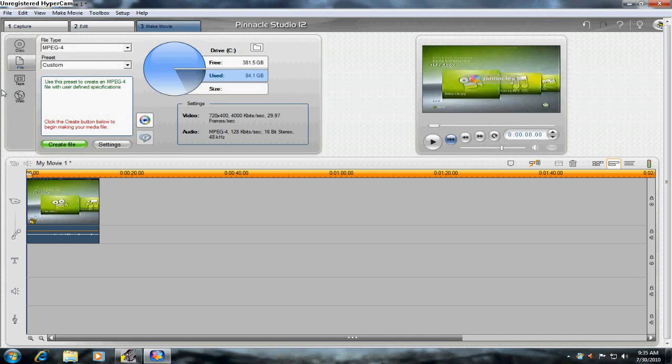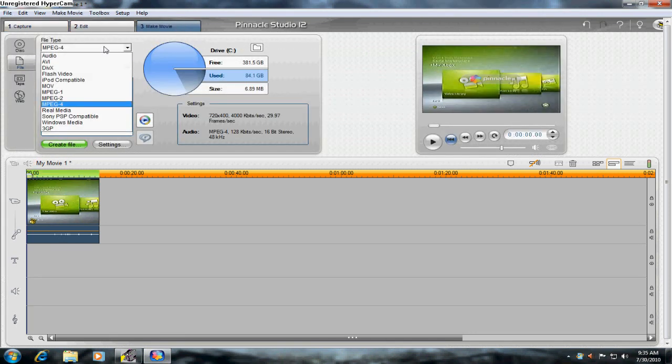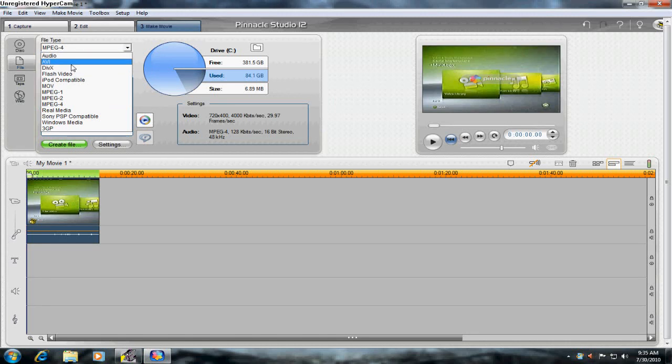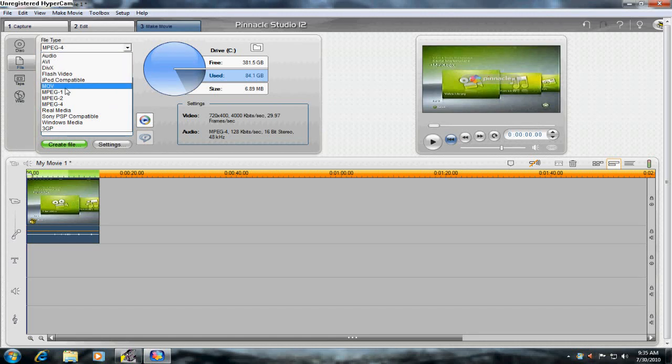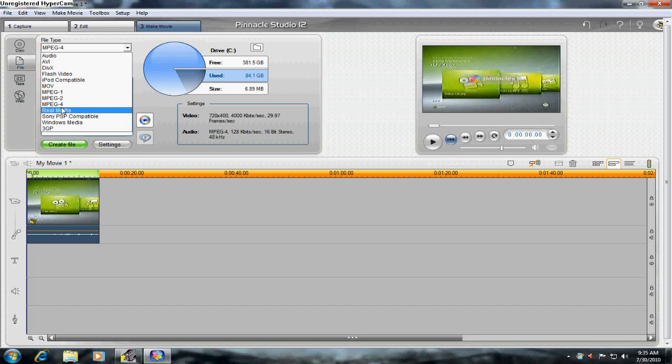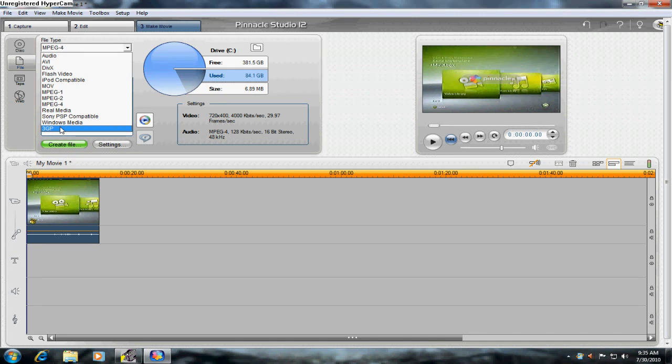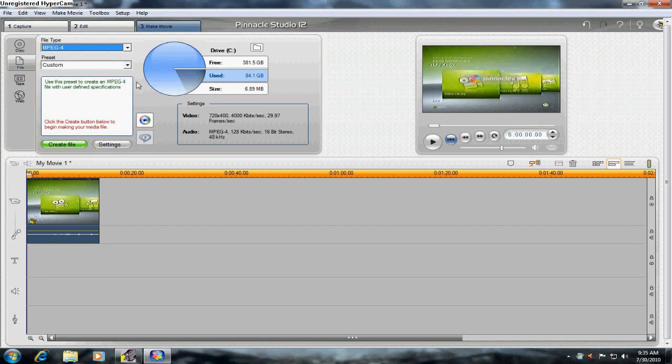So, let's make movie. Make file. I'm just gonna... There's Audio AVI, DivX, Flash video, iPod compatible, MLV, MPEG-1, MPEG-2, MPEG-4, Real media, Sony PSV compatible, Windows Media, and 3GP. I don't even know what that is.